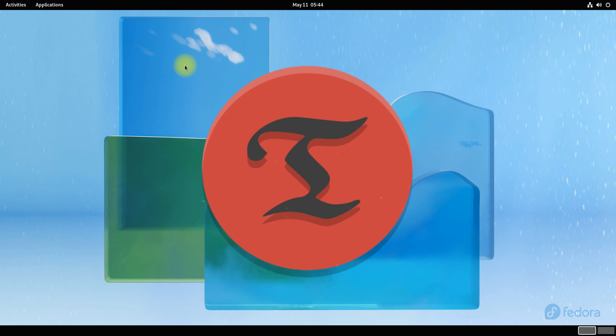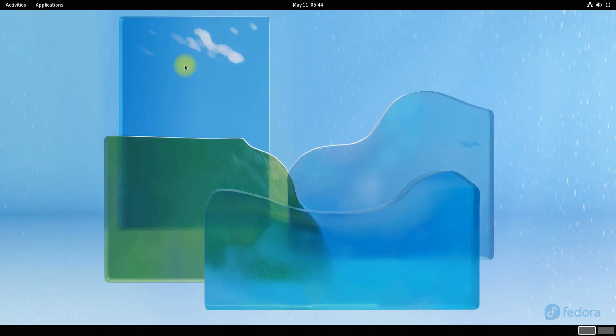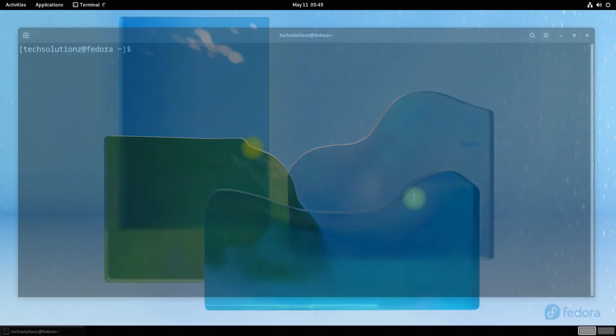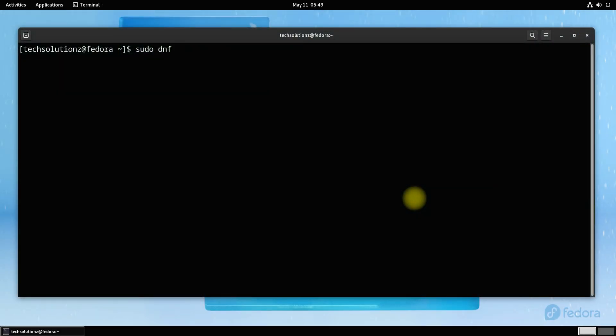Let's install it on our Fedora 36. Open terminal on your Fedora. It's advised to refresh your package cache on your Fedora before installing a new application on it.